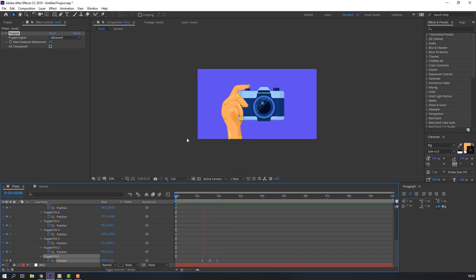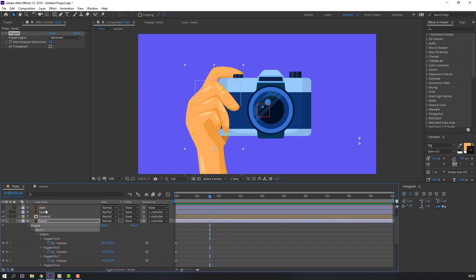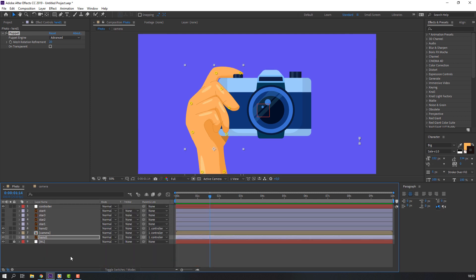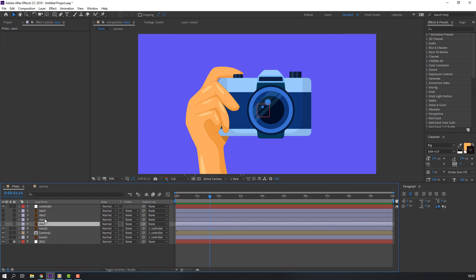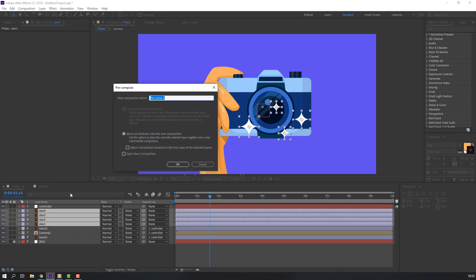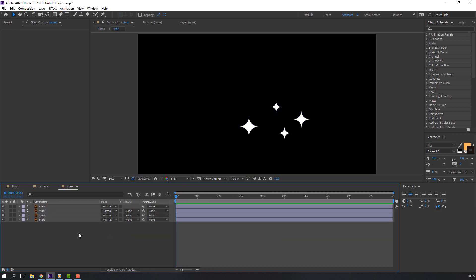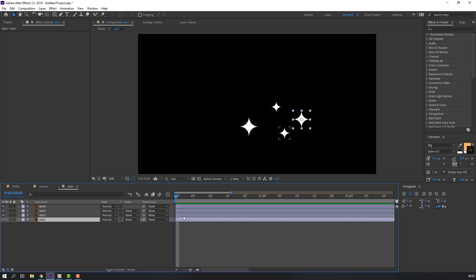Okay, not bad. So let's close hand one puppet pins and select these stars and height. Right mouse, pre-compose, add name 'stars' and click OK. Open stars. Let's make random animation.